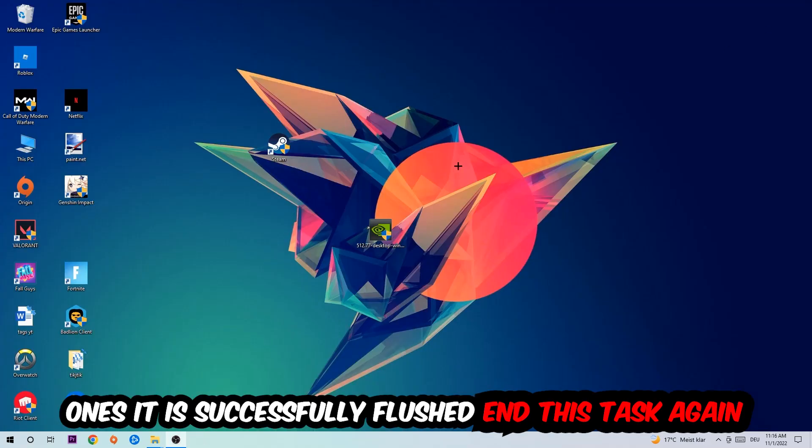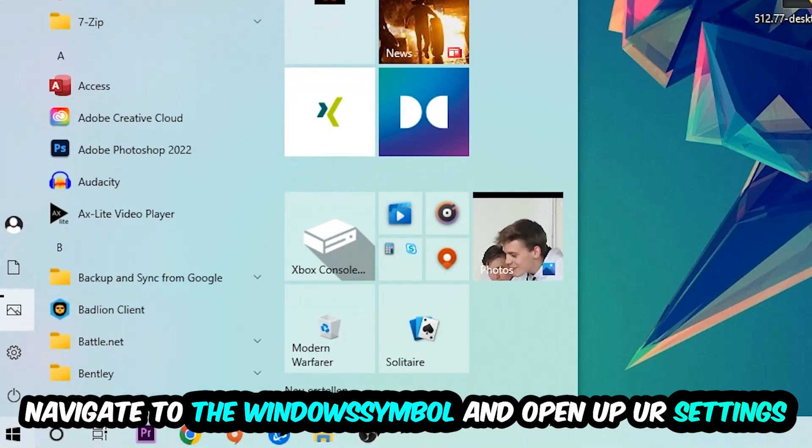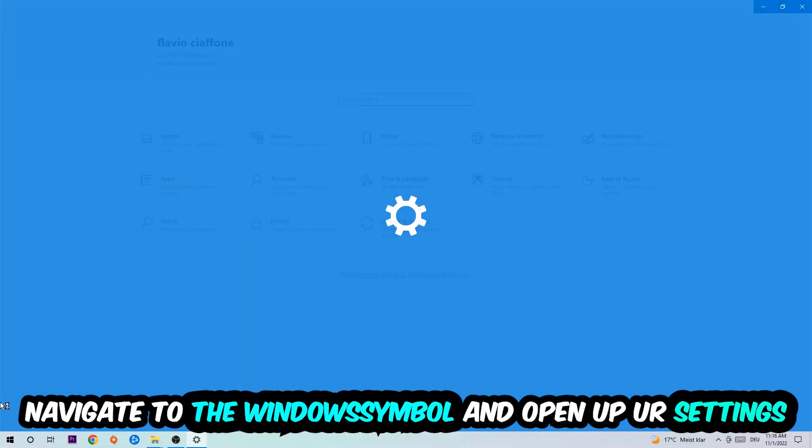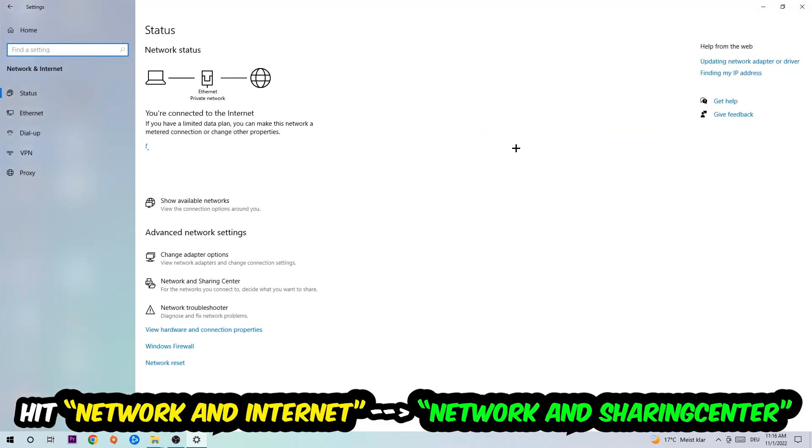Navigate to the bottom left corner, click onto the Windows symbol, open up your settings, hit Network and Internet. And now I want you to click into Network and Sharing Center.